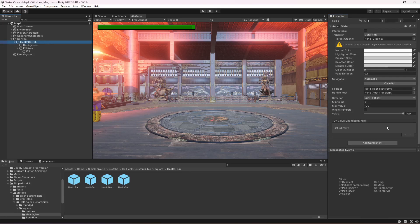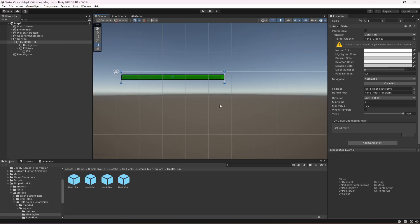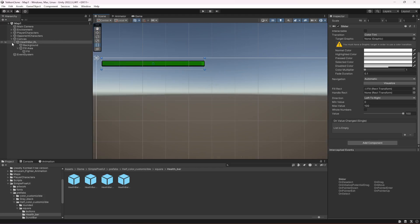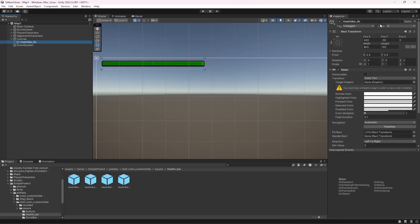Click on Health Bar again and change the value to confirm it looks good. Once you've added it for the player like this, click on it and rename it to Player Health Bar.